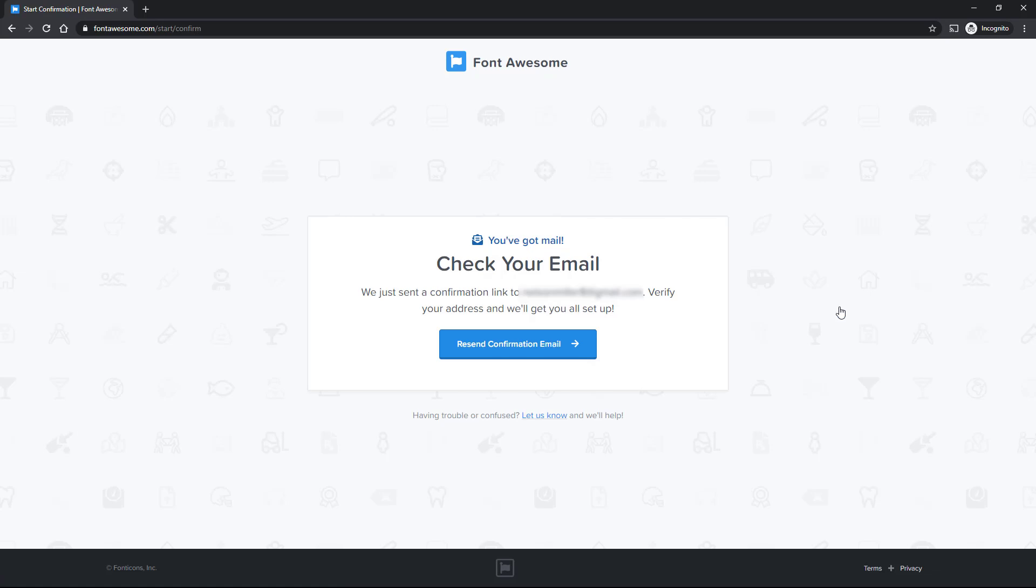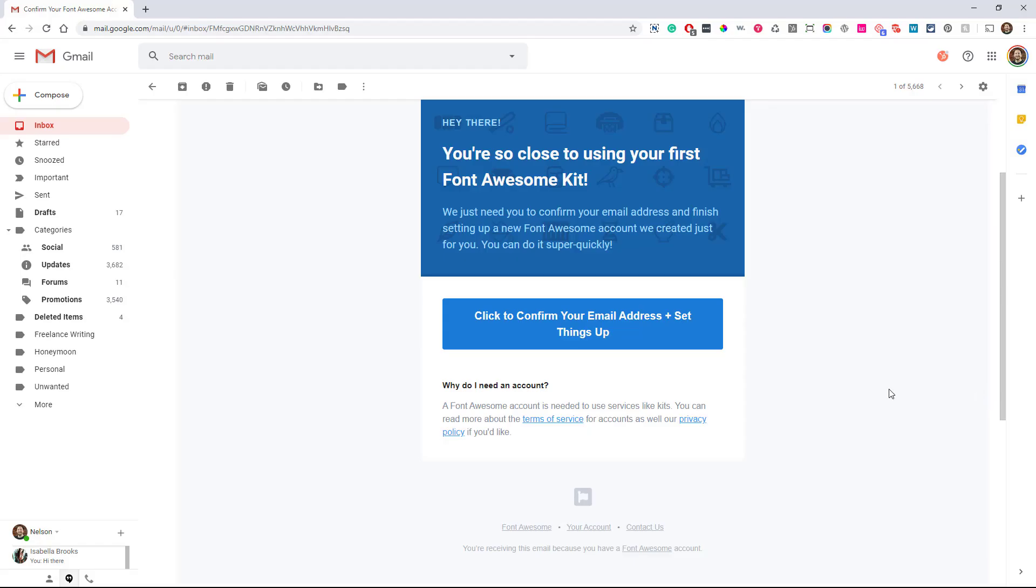All right. So now it's telling me to go check my email and we have to confirm our email address, I guess, because we're making an account with them and that's fine. So let's go do that. So go to your email and click to confirm your email address and set things up.